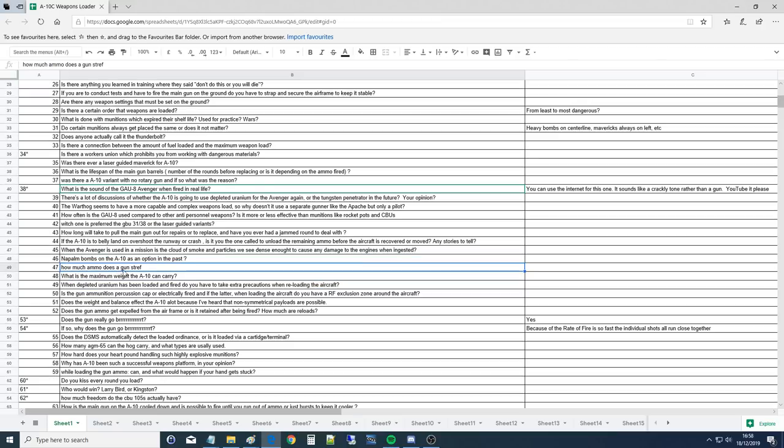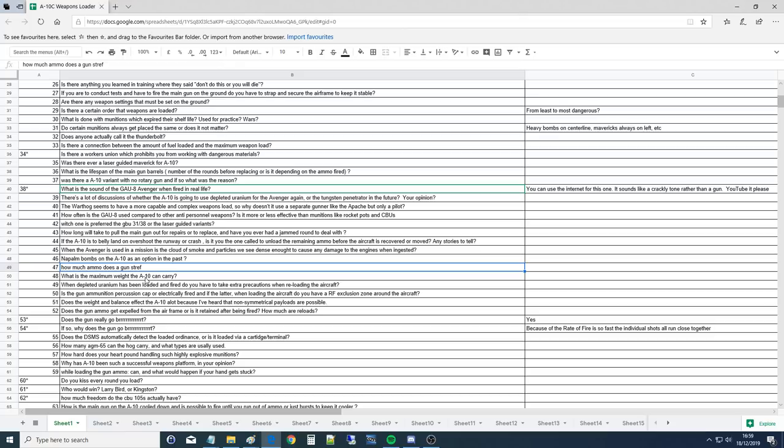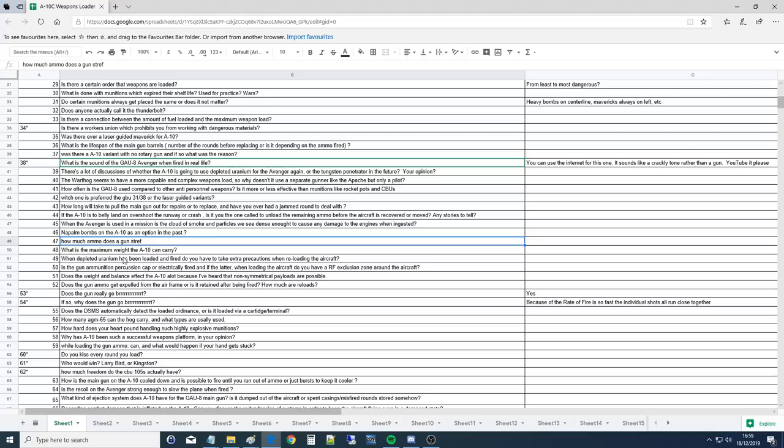When the Avenger is used in a mission, is the cloud of smoke and particles we see dense enough to cause any damage to the engines when ingested? No, that would be very bad. But it can snuff out the motors. The A-10 has a system. Those slats that are on the leading edges of the wings right next to the fuselage are not slats for maneuvering. When you pull the gun trigger, a signal goes to a flight control relay box which says to those things, pop up, and they pop up and they divert the gun gas away from the engines. And at the same time the engine igniters start firing so that if the engine were to kind of get snuffed out it would relight right away. It's been there since the beginning.